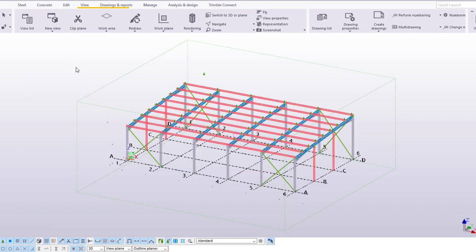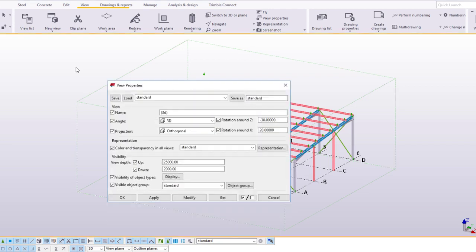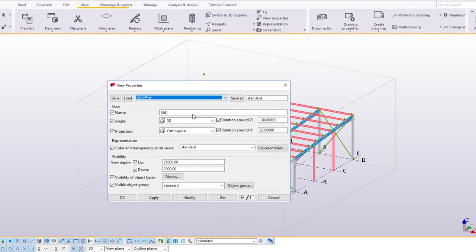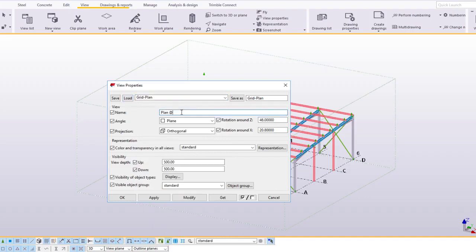Double click the background to open the properties. From the list of view properties, select Grid Plan and click Load. Let's call this view Plan at minus 350. Click Modify and OK.